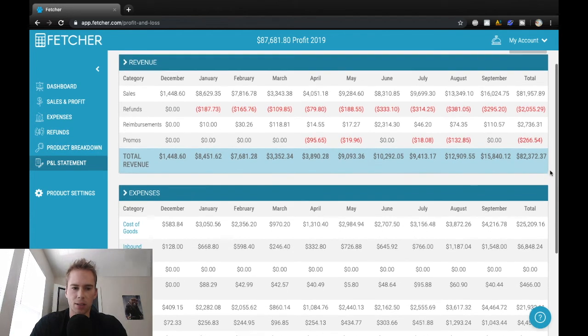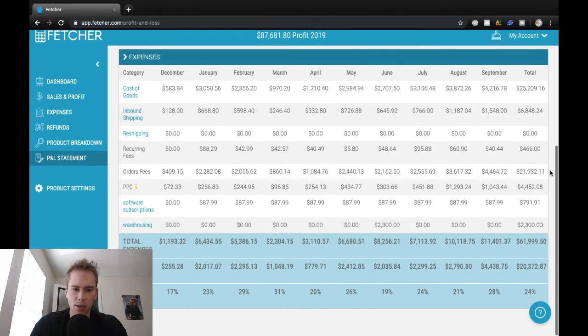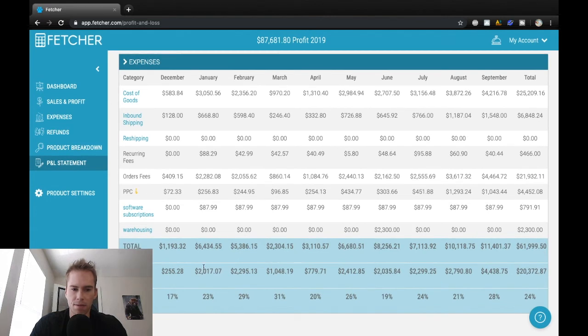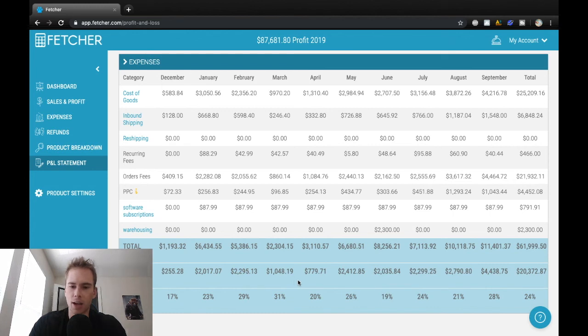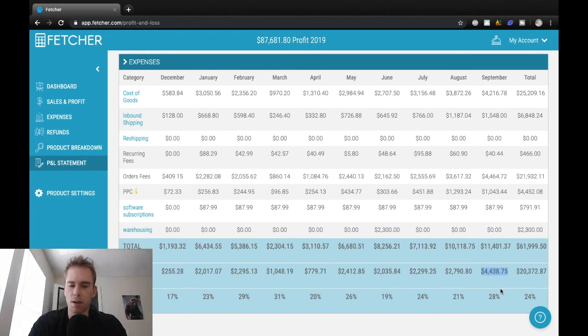But there were a couple other factors included. So profit over here kind of hovering in that $2,000 range, dropping down when I ran out of stock, and then finally breaking out into over $4,000 in profit this month.